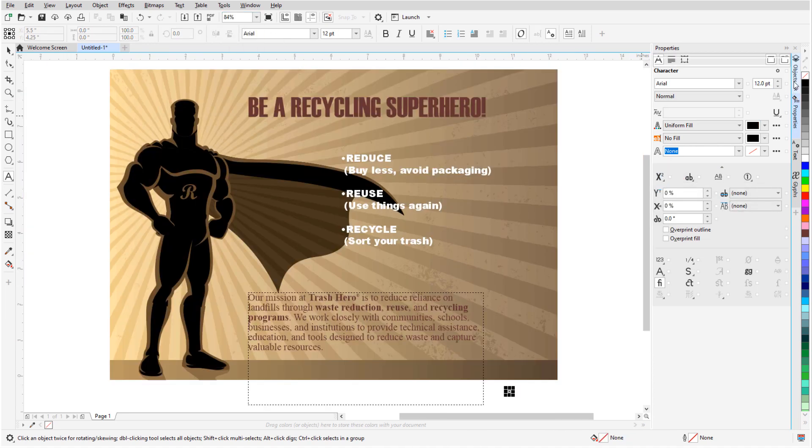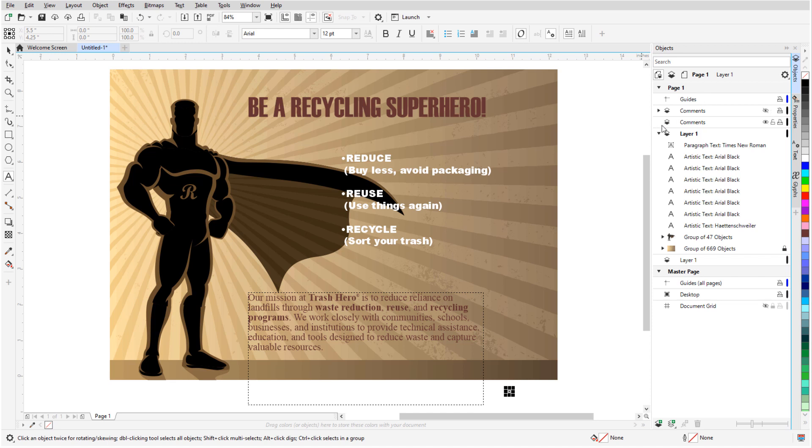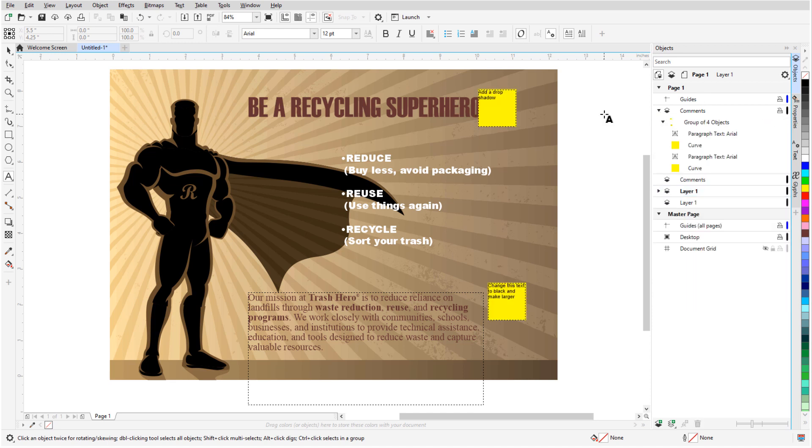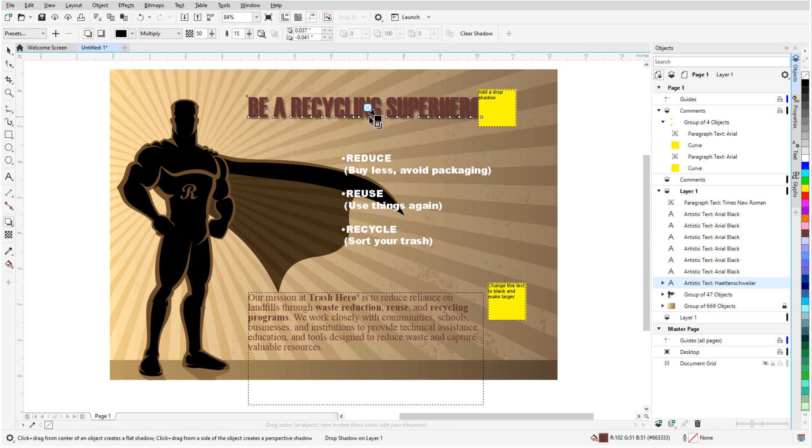Back in the Objects Docker, I'll turn the Comments layer back on to see the changes I need to make. The title text is supposed to get a drop shadow, so I'll use the Shadow tool to take care of that.